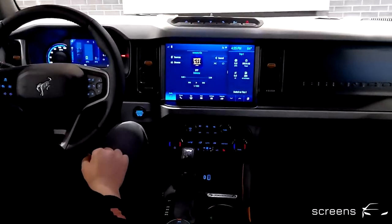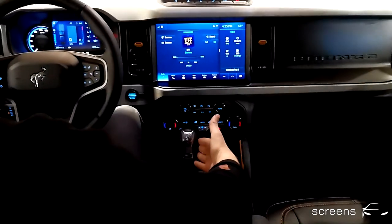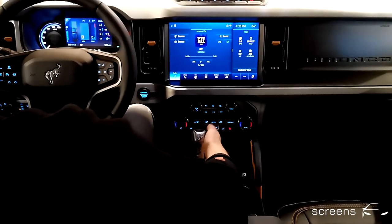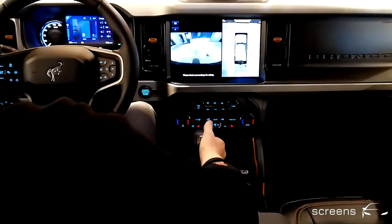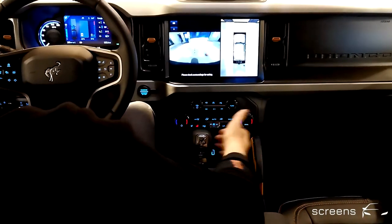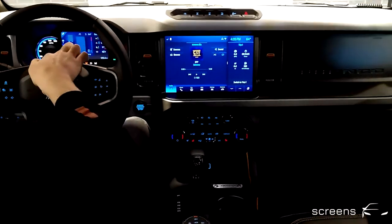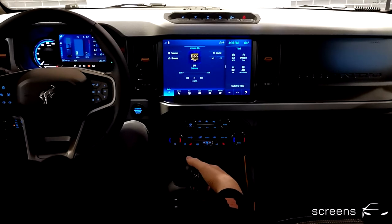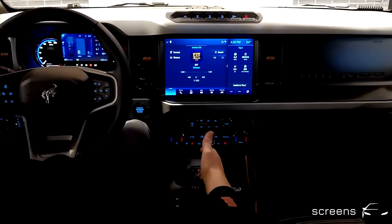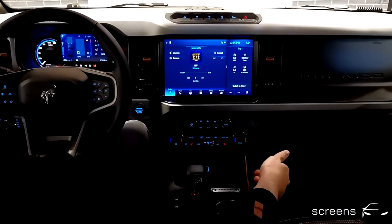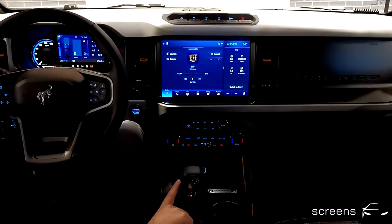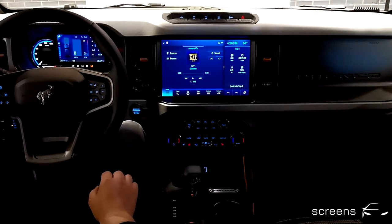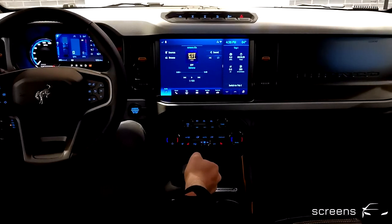We're now going to have a quick look at the gear selection. The gear shift can be found right in the center. We're going to start off by putting the car in reverse first, which automatically activates the camera. We can put the car into neutral, which is also indicated in the IC. There is also manual mode, with a plus and minus button on the side to select the first two gears. We're going to put the car into park position.